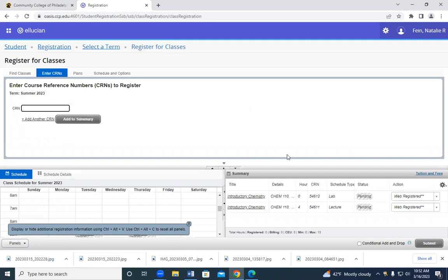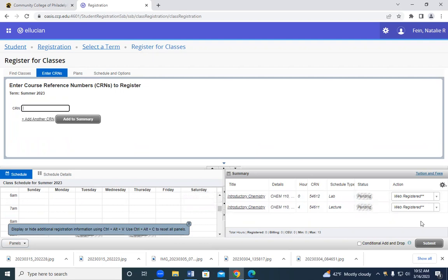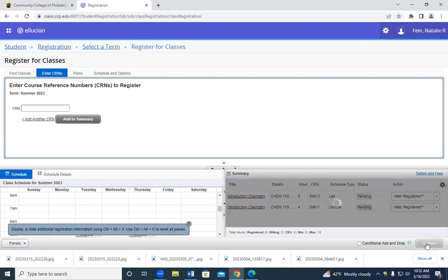Click on add to summary. You're not registered yet. Confirm that these are the classes that you want. And when you're sure, you're going to click on submit.